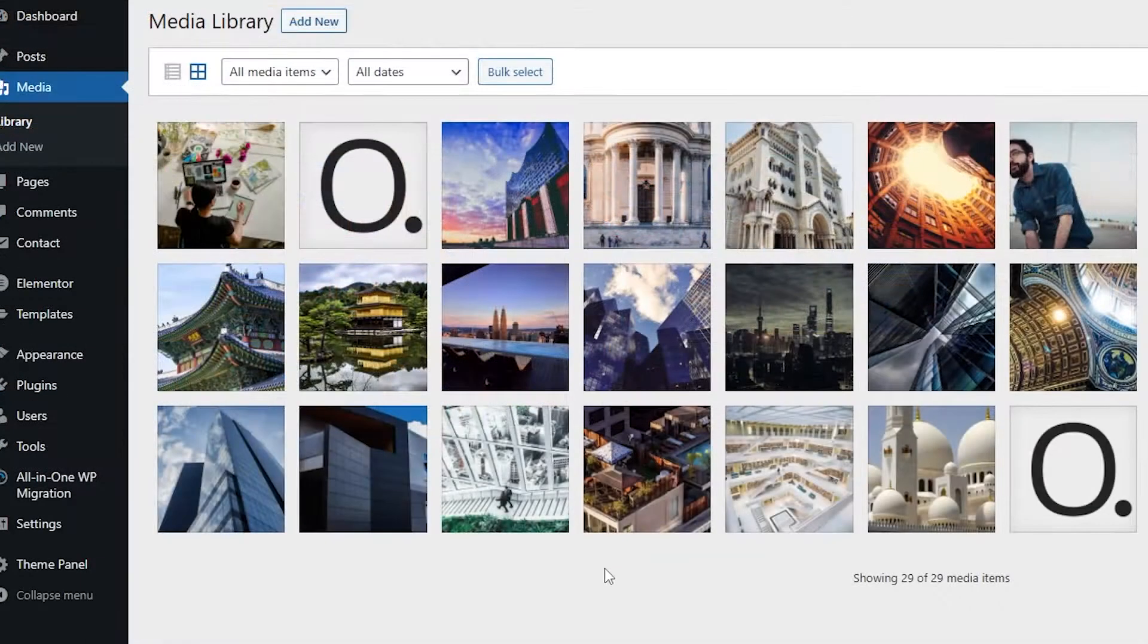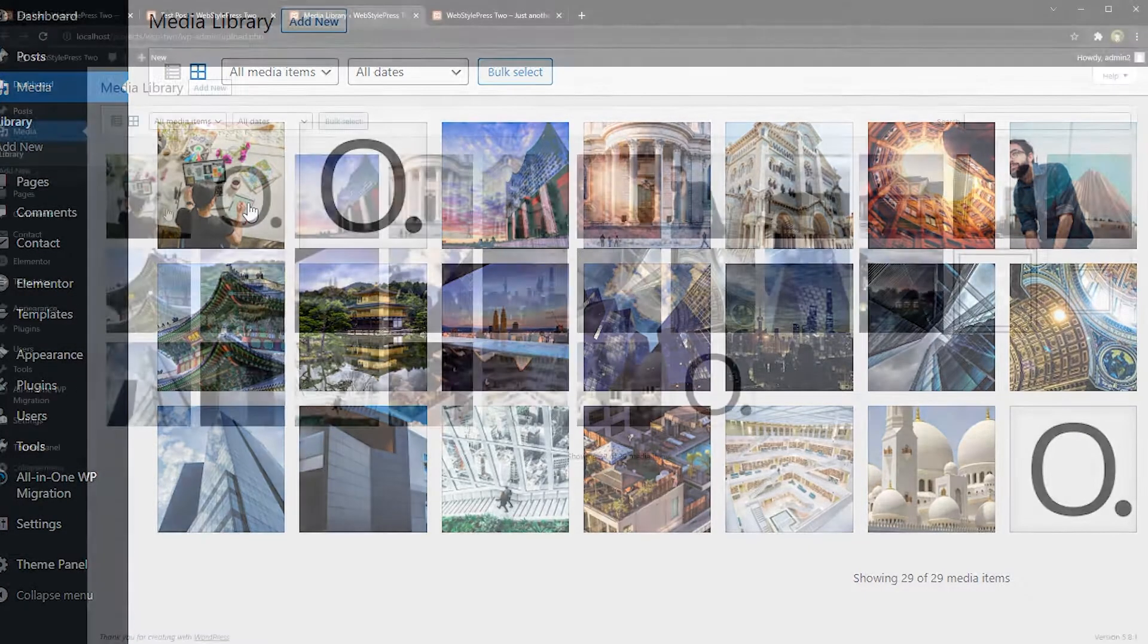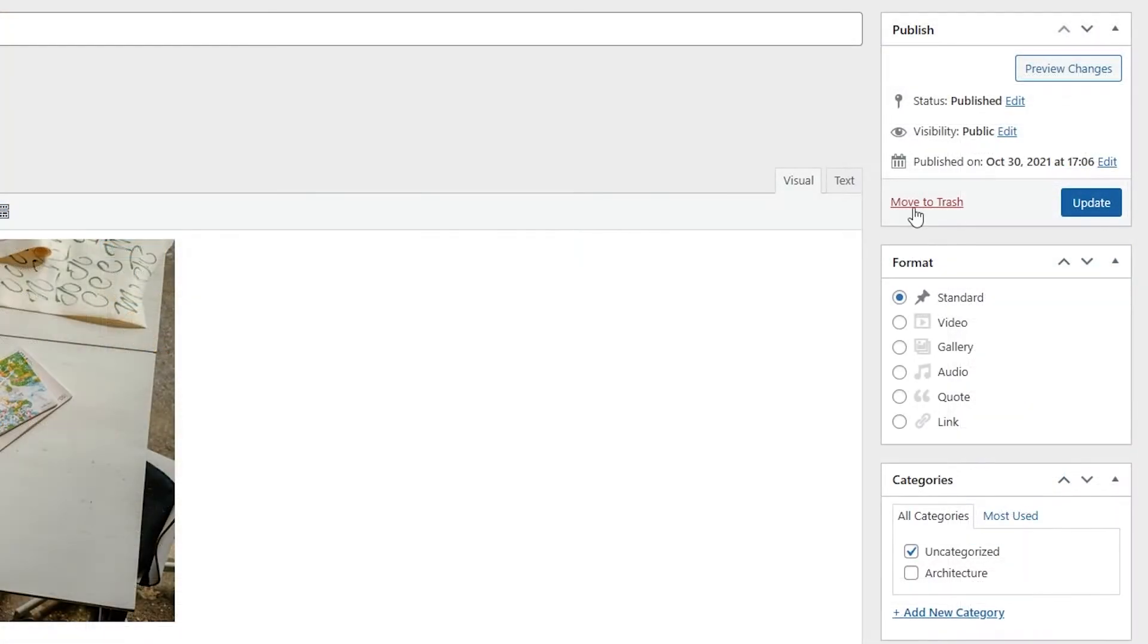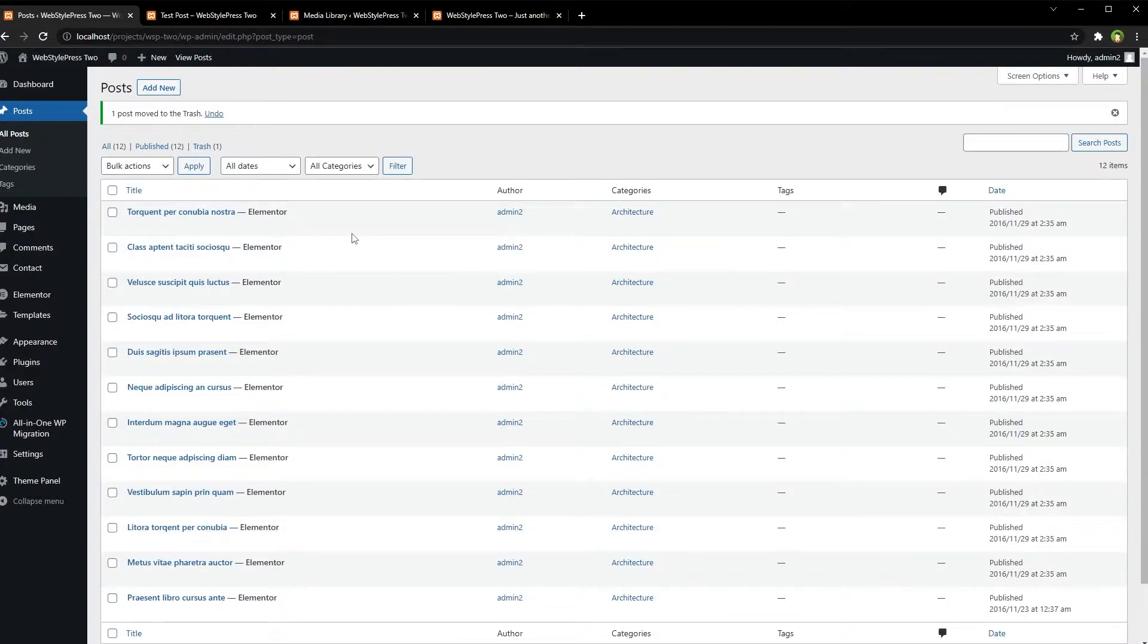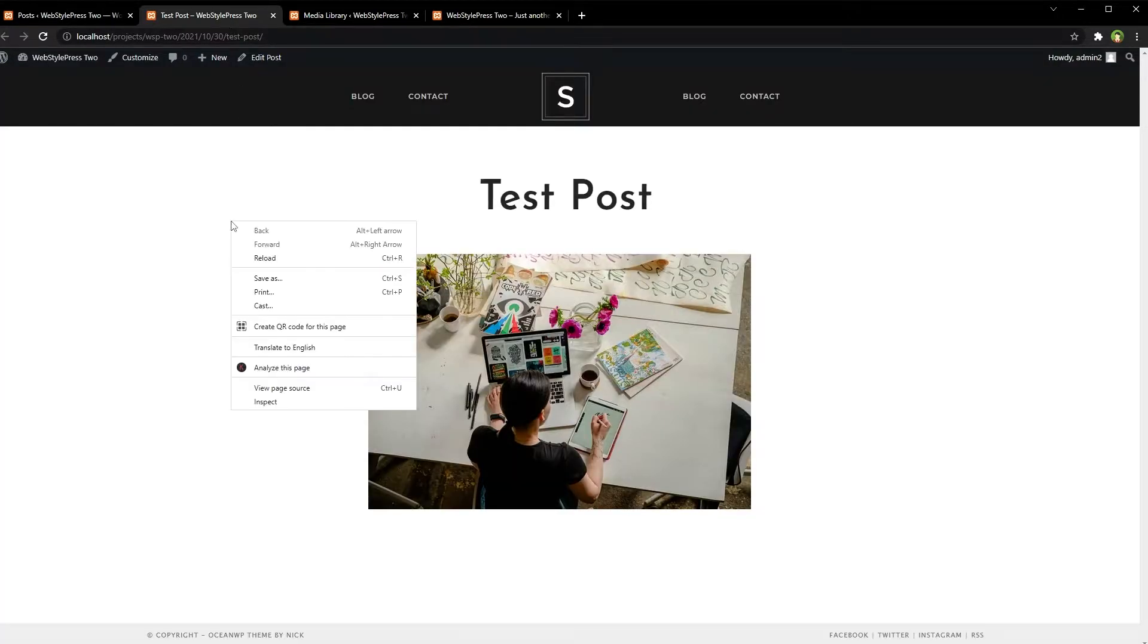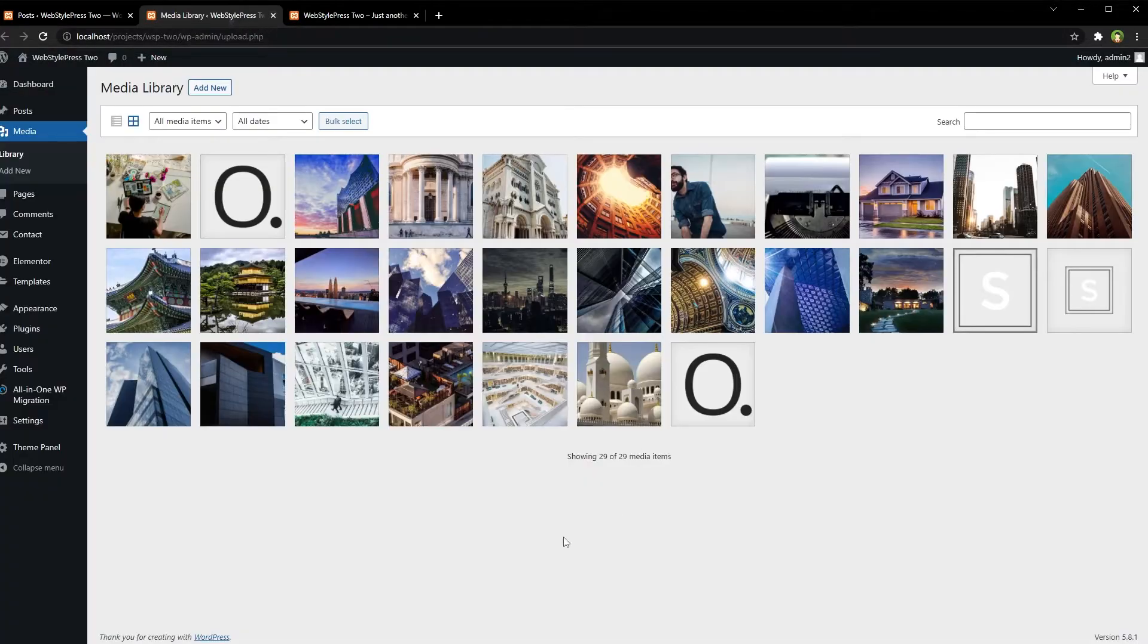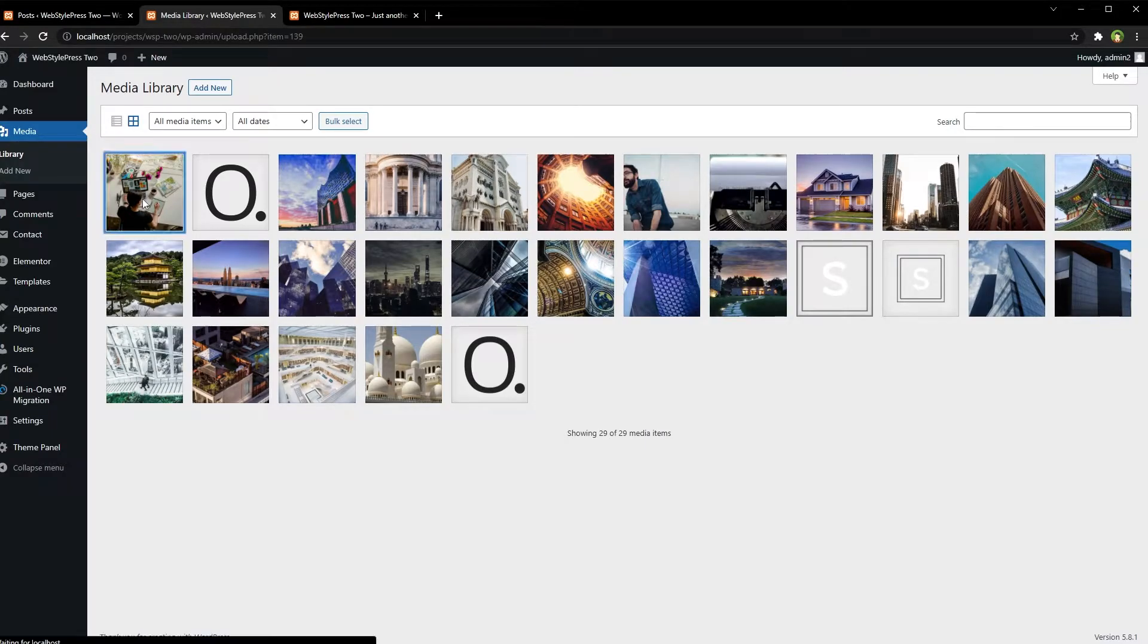And inside media library we've got this image right here. Let's delete this post, move to trash. One post moved to trash. We have got this post no more. Refresh media library and we still have got that image.